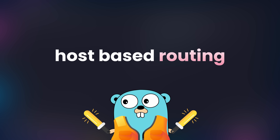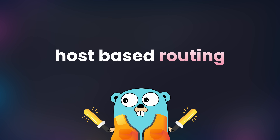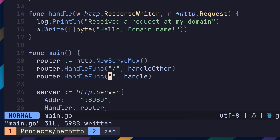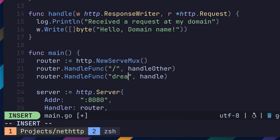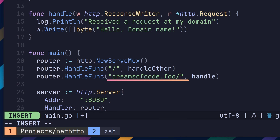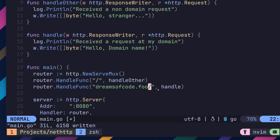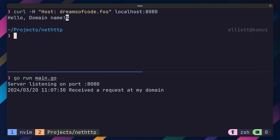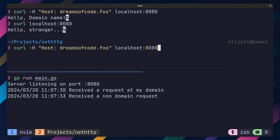The next advanced routing feature is to perform handling based on a hostname rather than just a path. We can achieve this by passing in the host domain that we want the router to handle on. In my case, I'm setting this to be dreamsofcode.foo, which will handle any requests sent to that host. We can test this locally with curl by passing in the host header, or we can also make this a little more real world by using an actual domain.